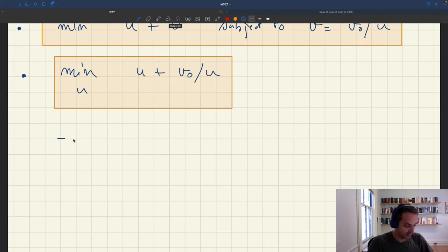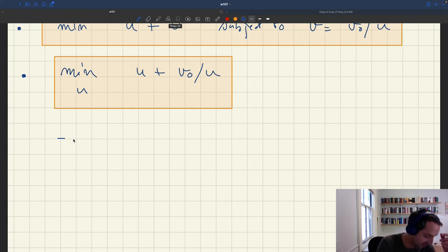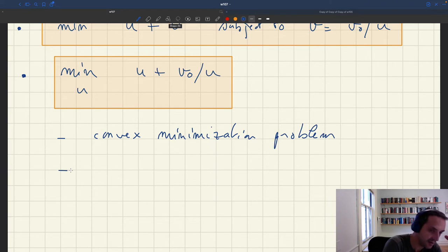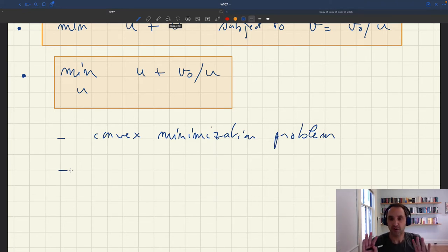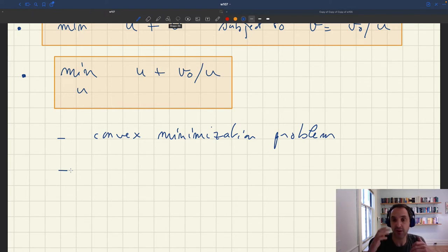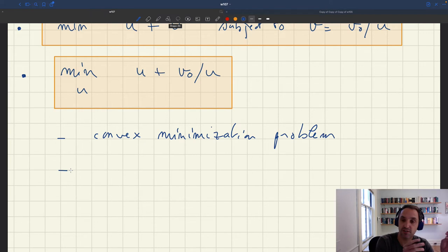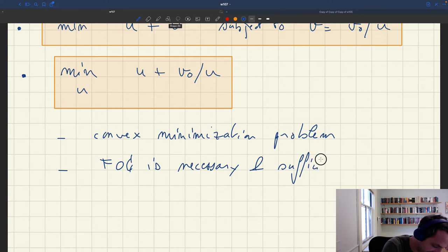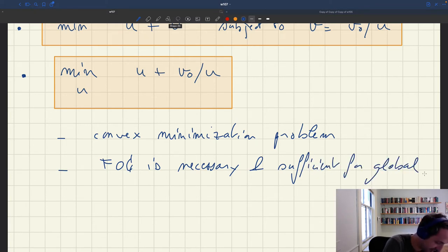Here, u is linear and v₀ over u is a hyperbola, so it's strictly convex. The sum of a linear and a convex function is convex, so we have a convex objective function with no constraints — a convex minimization problem. These problems are well-behaved. The way to solve it is to take the first-order condition, which is both necessary and sufficient to find the global minimum.